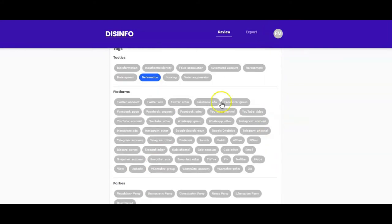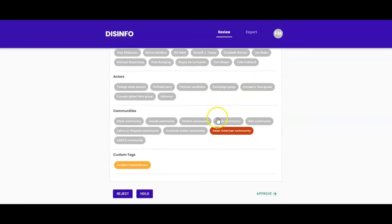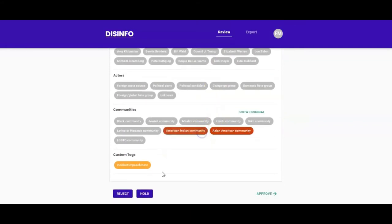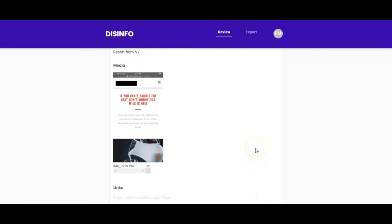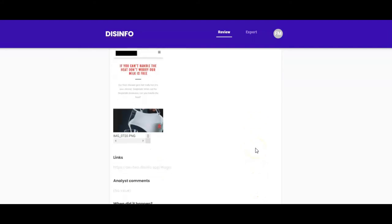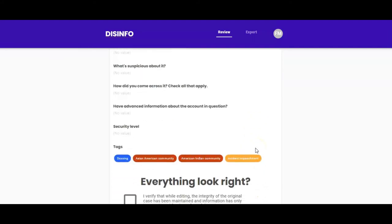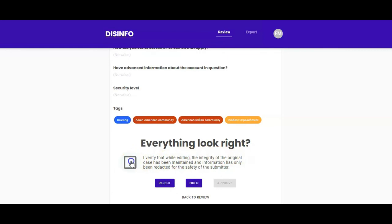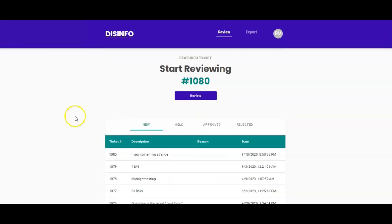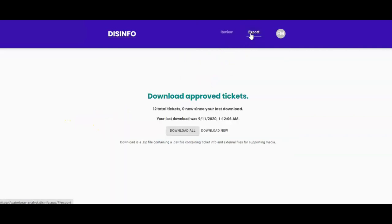Once you're done analyzing the information, click on Approve to see a preview of the modified ticket and decide if it can be approved, or if it has to be held or rejected. Once approved, tickets are sent to the database and ready to be downloaded.